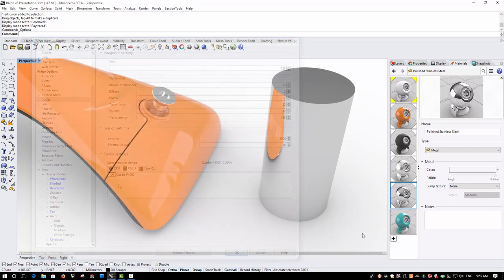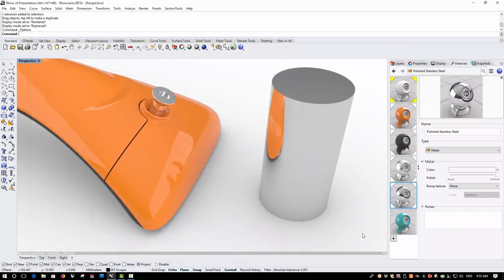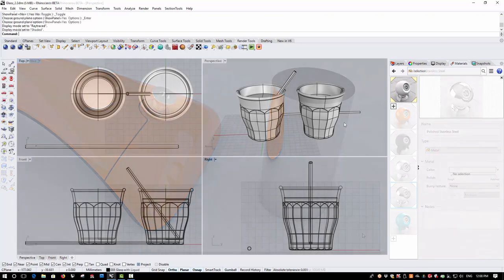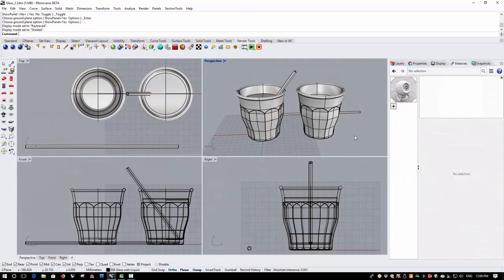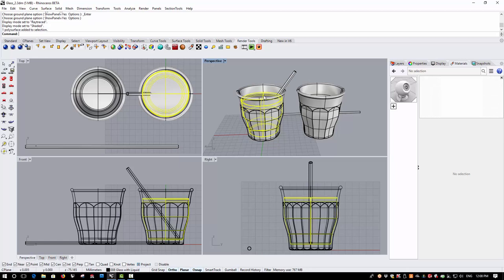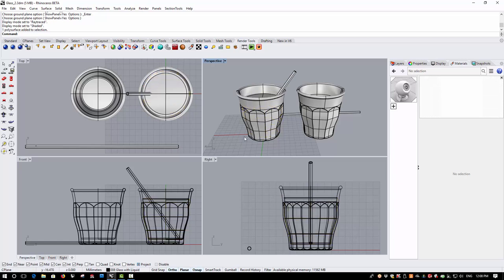Perhaps the best way to show you just how easy it is to produce good quality raytraced visuals from Rhino is to start a new scene from scratch. So, let's switch to a new model. So, here we are in a new file and I've just got five objects in the scene. I've got two glasses, two drinking straws and one volume of liquid.